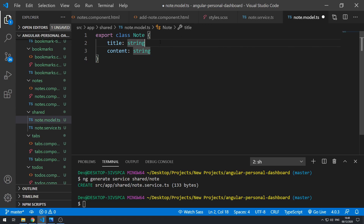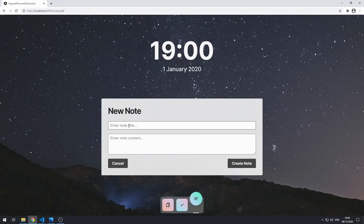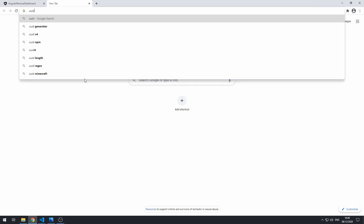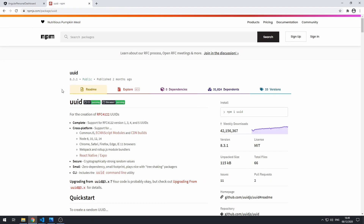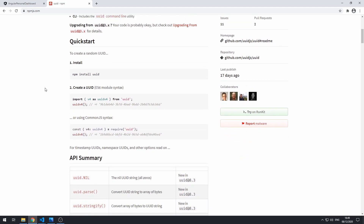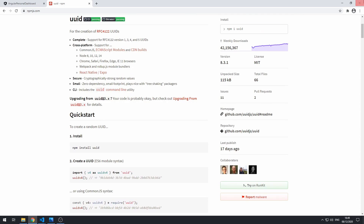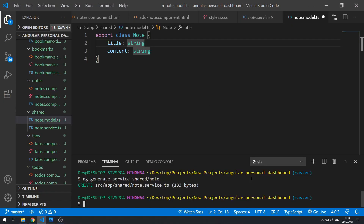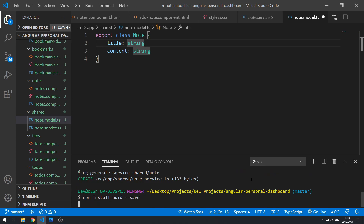It will also have an ID, because we want to be able to identify individual notes by a unique ID. For this we'll be using an npm package called uuid, which allows us to create random IDs. Let's go to the terminal and do npm install uuid --save, then press enter.